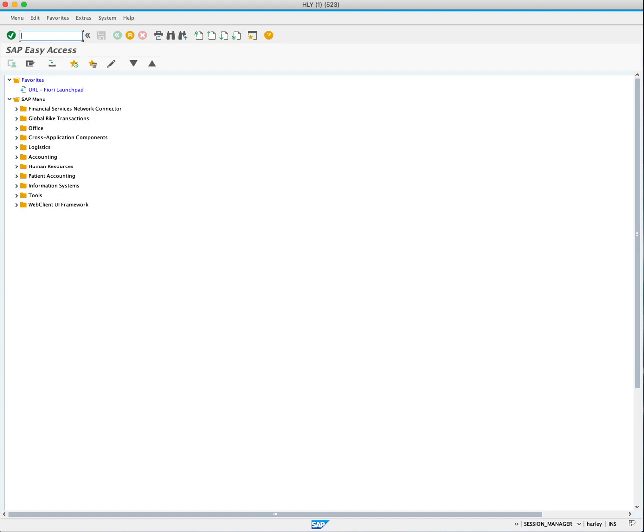In today's video, we'll go through the process of creating a physical inventory document using transaction code MI01 in SAP. This document is the first step in conducting a physical inventory count. Let's get started.